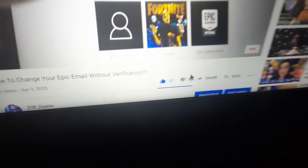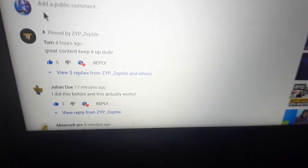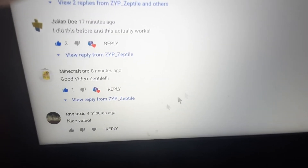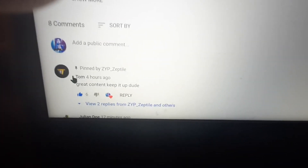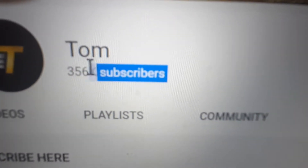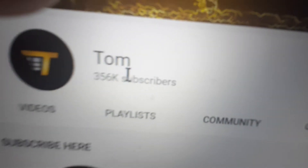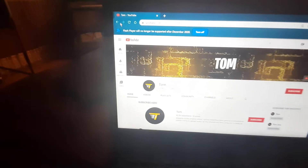It got 13 likes, no dislikes, and some amazing comments. Look at this guy — if I go to his profile, he has 356,000 subscribers and a second channel too. That's how I know I'm on the right track, and that's why I'm making this video for you guys.